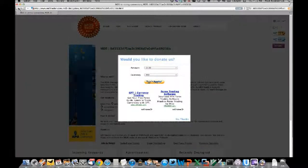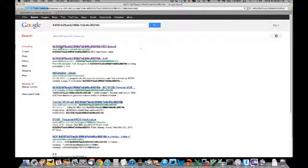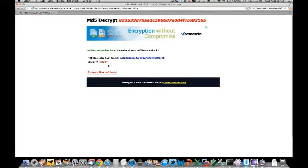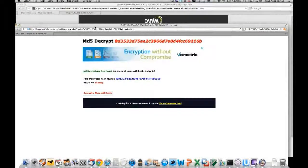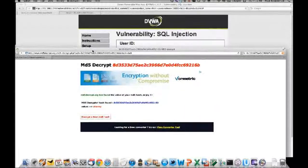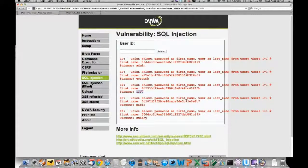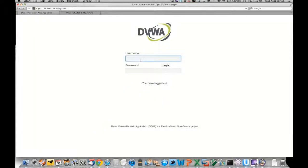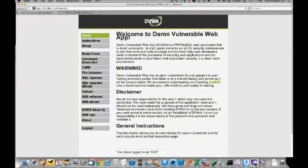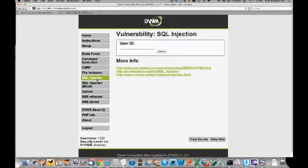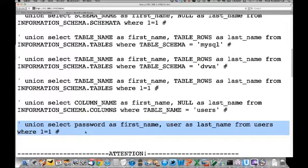Let's see what md5decrypt has to say. Apparently this MD5 hash has a plaintext value of 'charlie'. So username 'leet' should have a password of 'charlie'. Let's test that out - username 'leet', password 'charley' - and it works! We've just dumped the users database and stolen the credentials of one of the users.